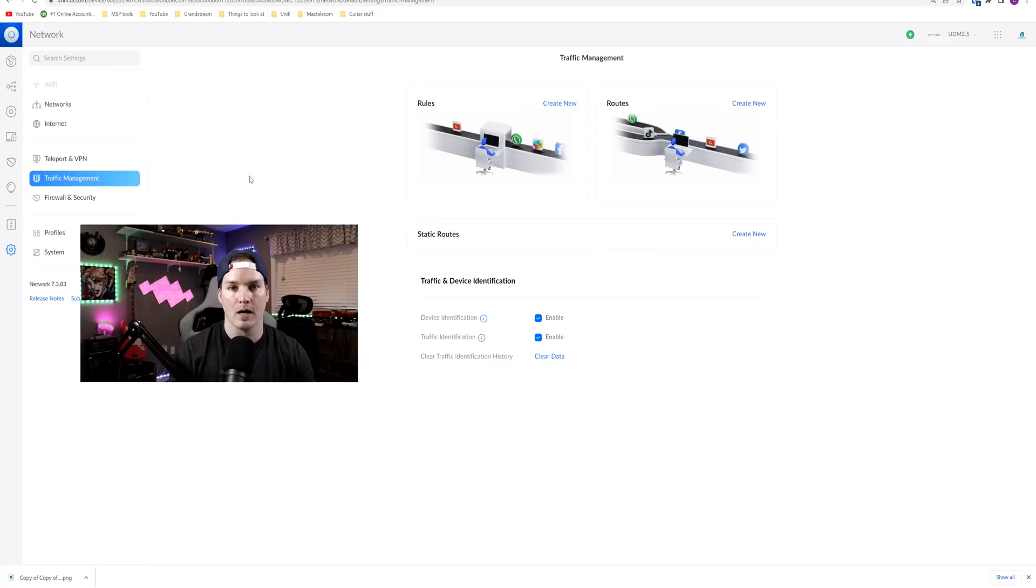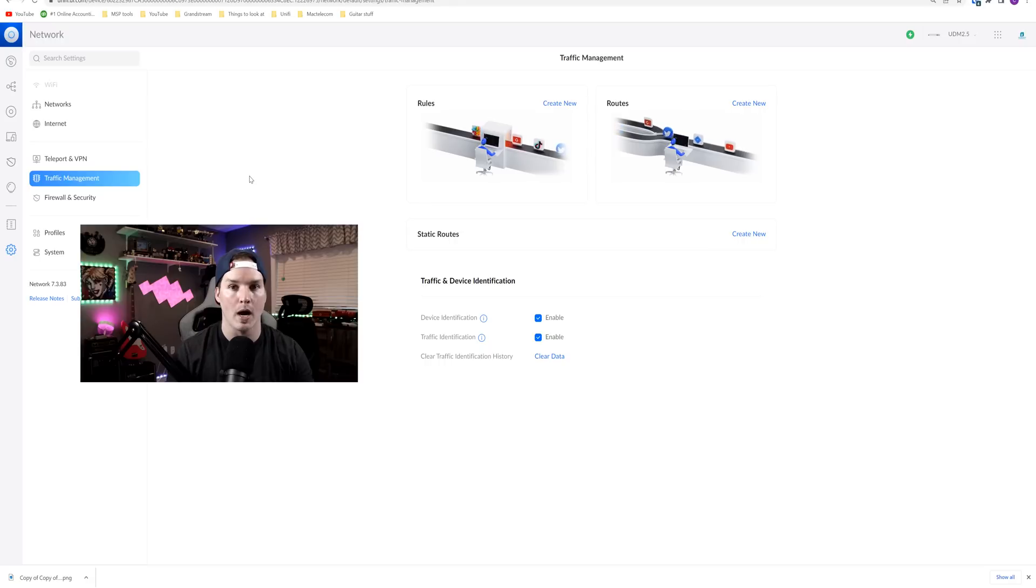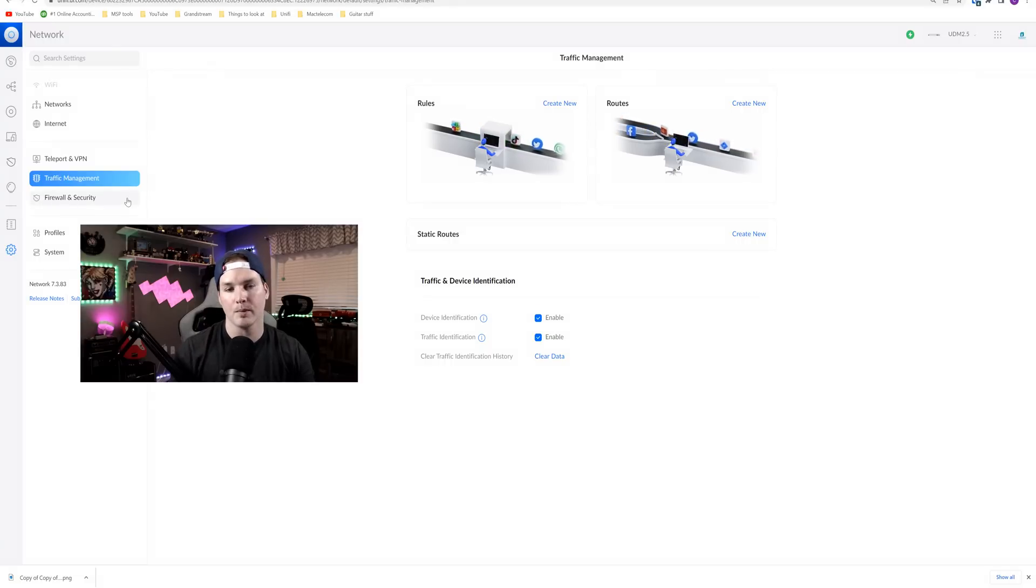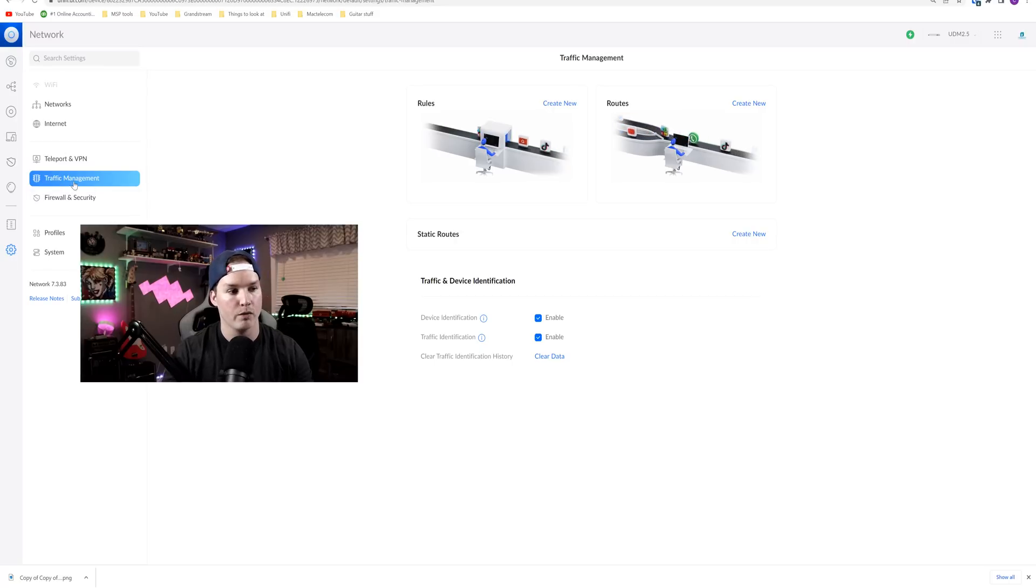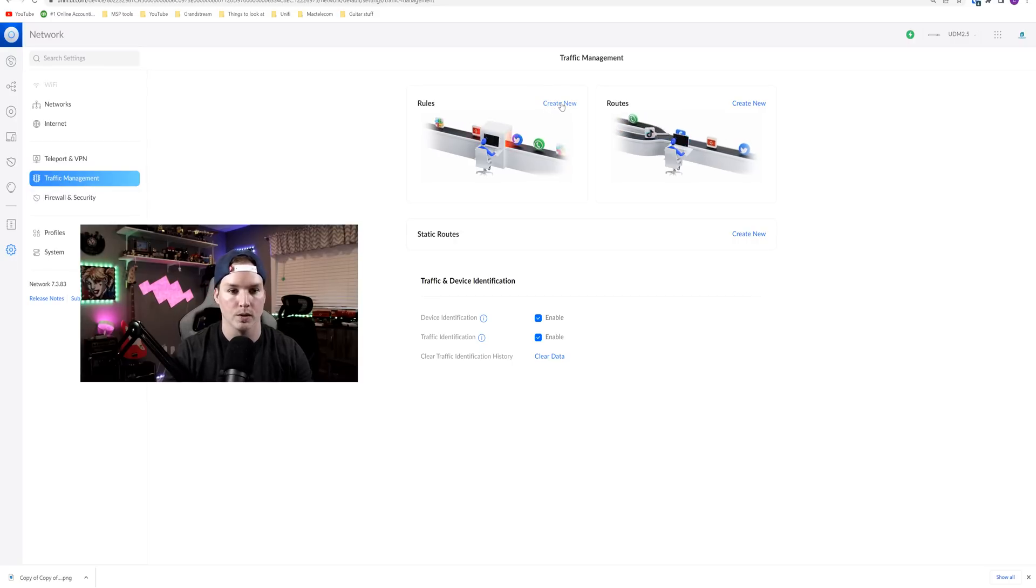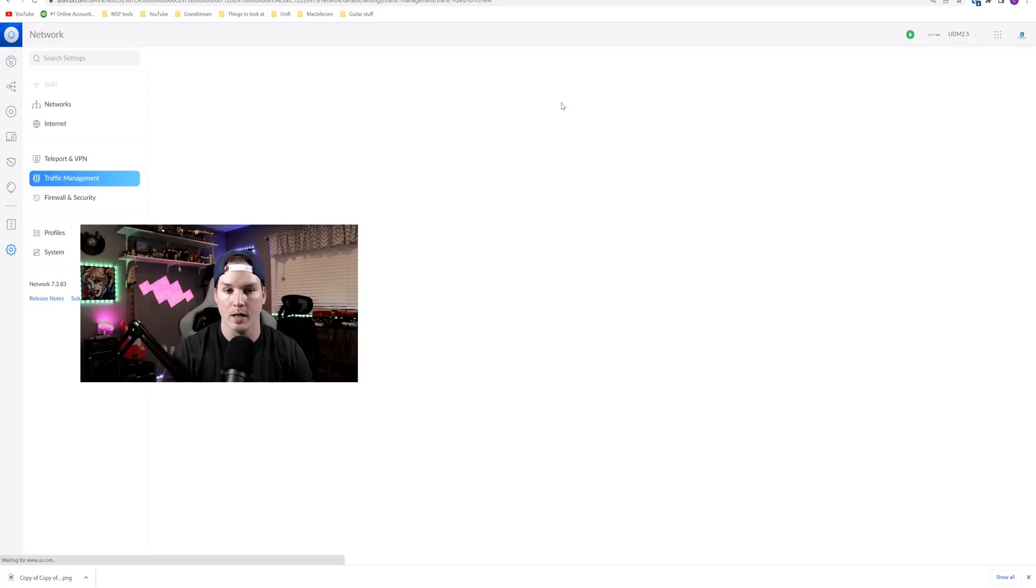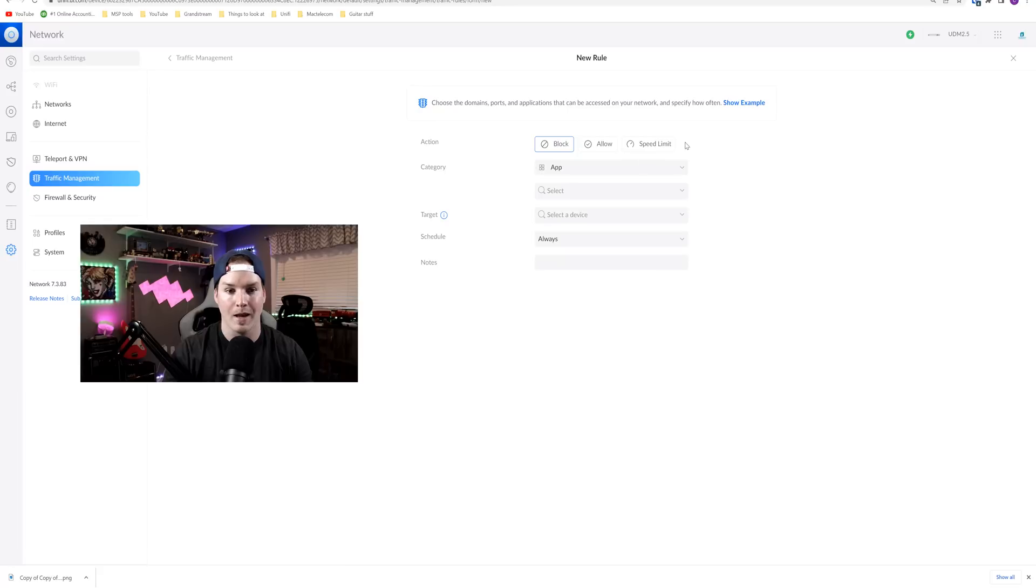Another thing that 2.5.17 brings is the ability to do wired speed limits. We've always been able to do speed limits on our wifi, but really never on our wired connections. Now, if we go under traffic management, we could go over to rules. We could create a new rule and we see that we have a speed limit.